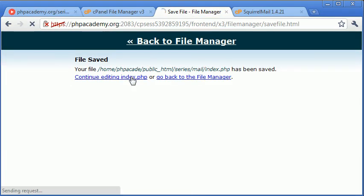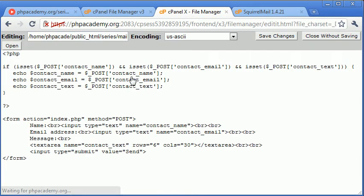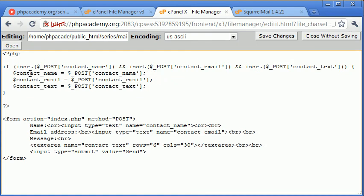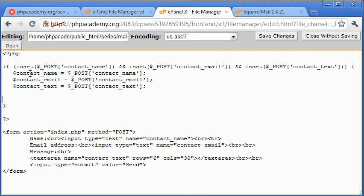So let's go back to our editor and let's get rid of this echo part here so we don't actually want to echo them out to the user. Now after this we can check for their existence, so we can check if they equal nothing.